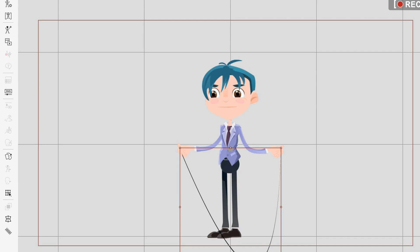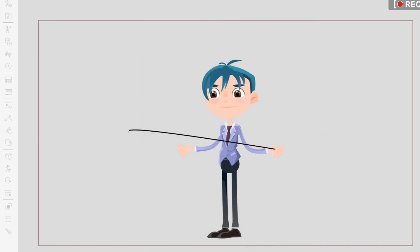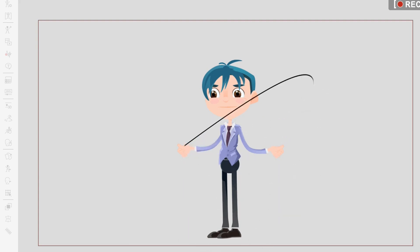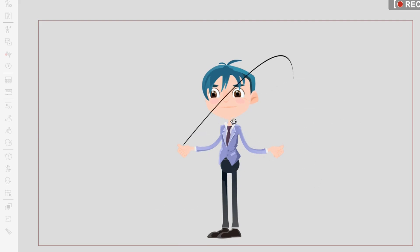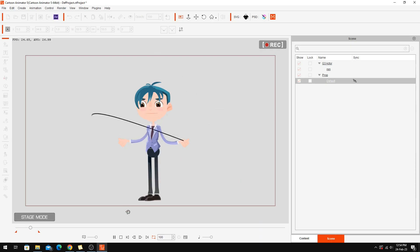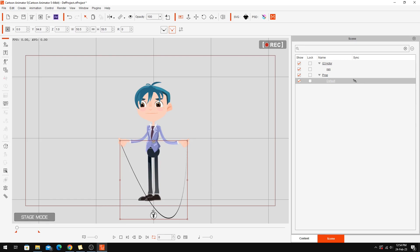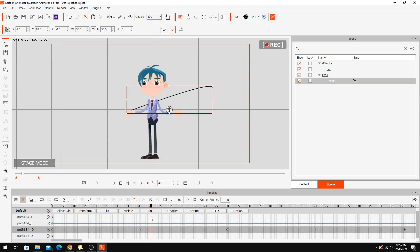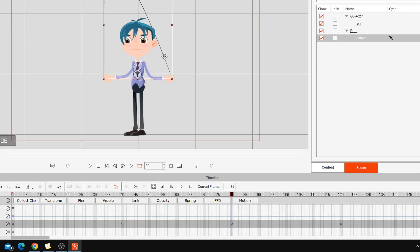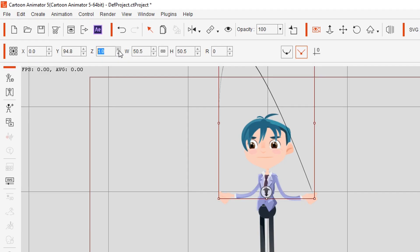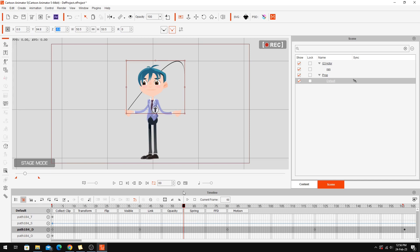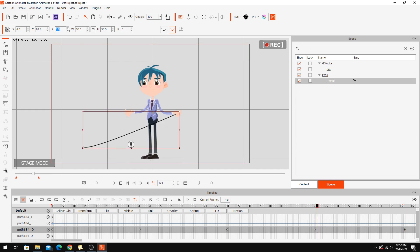You'll notice the rope is staying in front of the character no matter where it is, so we need to adjust the Z-order. At the keyframe where the rope is going behind him and under his feet, we set the Z to minus one. Where it's coming in front of him we bring it up to positive one. We adjust each keyframe accordingly so the rope correctly passes in front of and behind the character.